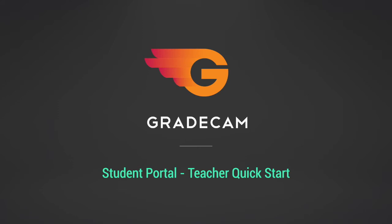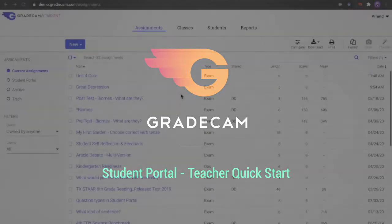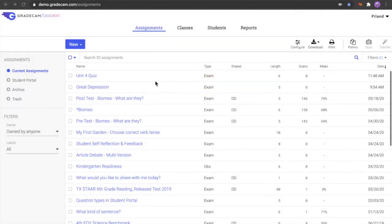This makes it easy to use existing assignments for digital delivery or to create future assignments that may be used for either paper scanning or in a digital format. Select the assignment that you wish to assign to the Student Portal.